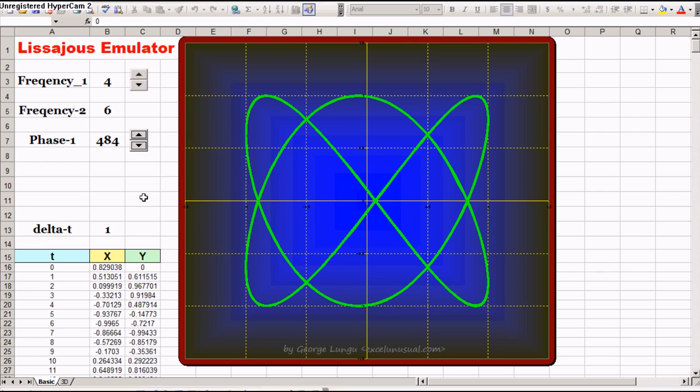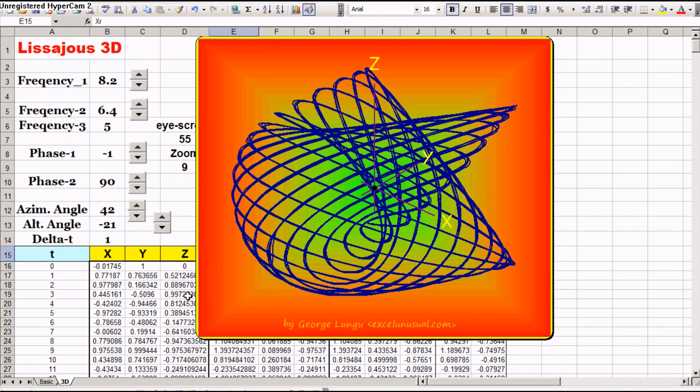This worksheet, actually this workbook, has two worksheets. One is the basic one, one is the three-dimensional static Lissajous emulator.